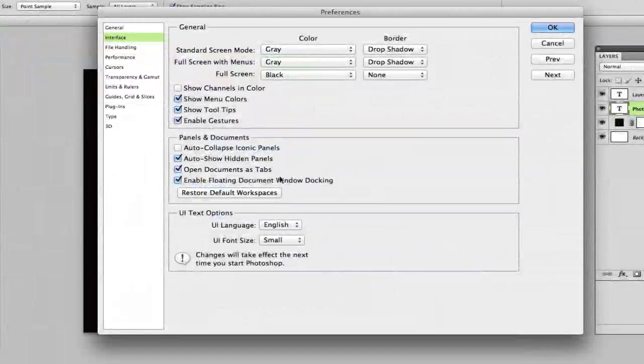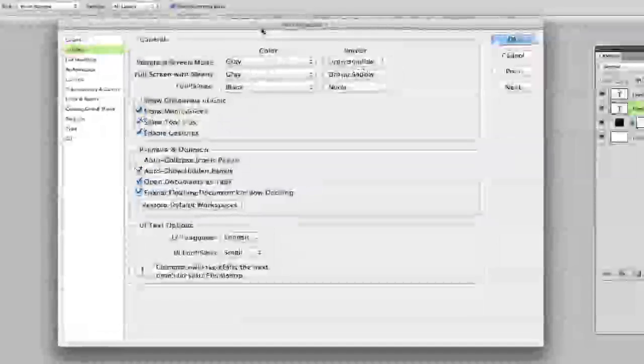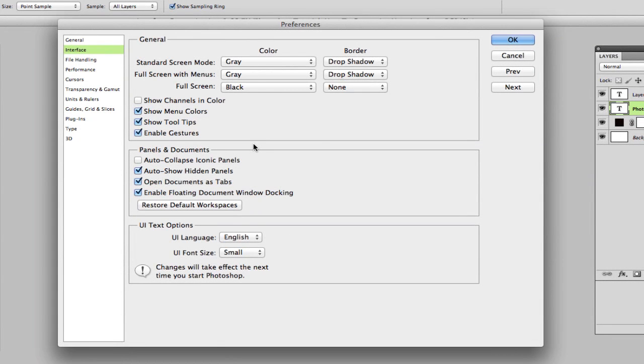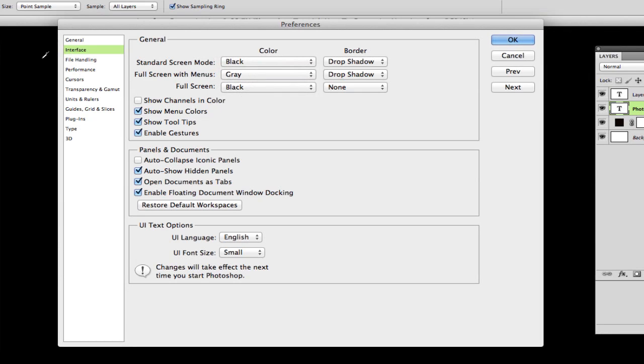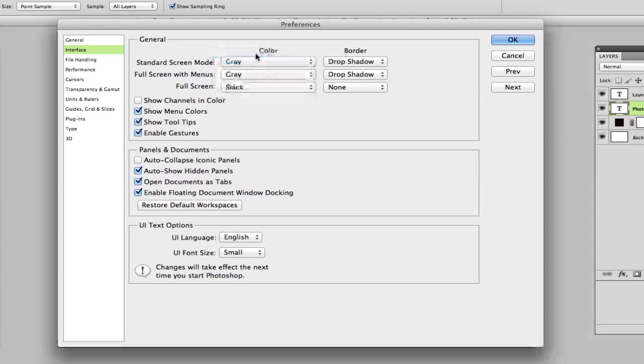Once you are there, the preferences for your interface will open up and you will see a few different options which you can choose from. So right here it says Standard Screen Mode, the color is gray. You can change that to be black. What you see here, the background will be black. So if you prefer it to be black, you can change that. I want to change it back to gray.